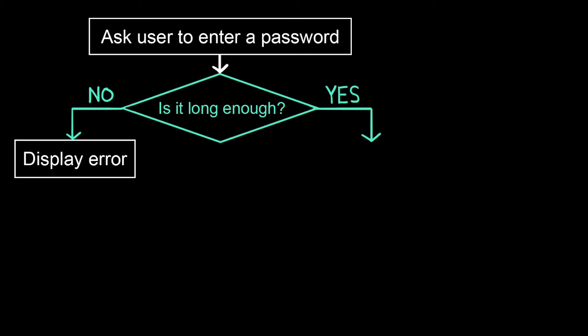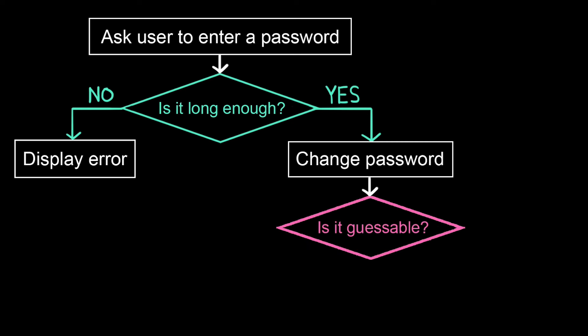But if the answer to that is yes, that's the IF branch, then we change the password. Only then do we ask the question, is it an easily guessable password? We only want to ask this question if the answer to this other question was yes. That's a nested conditional.